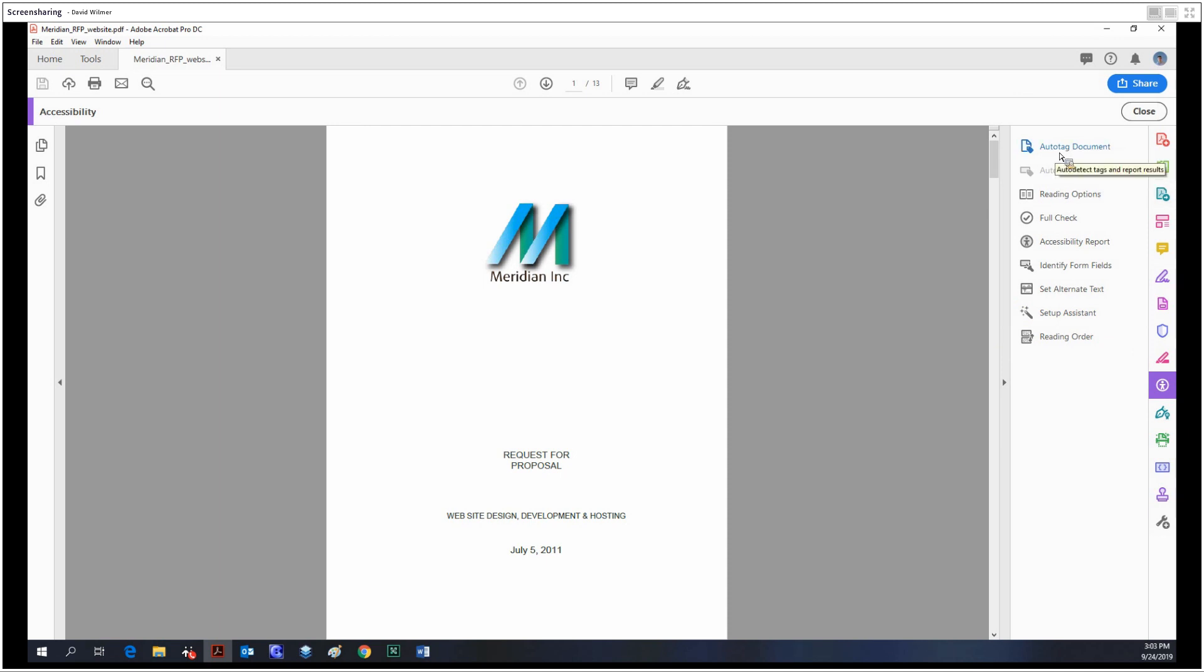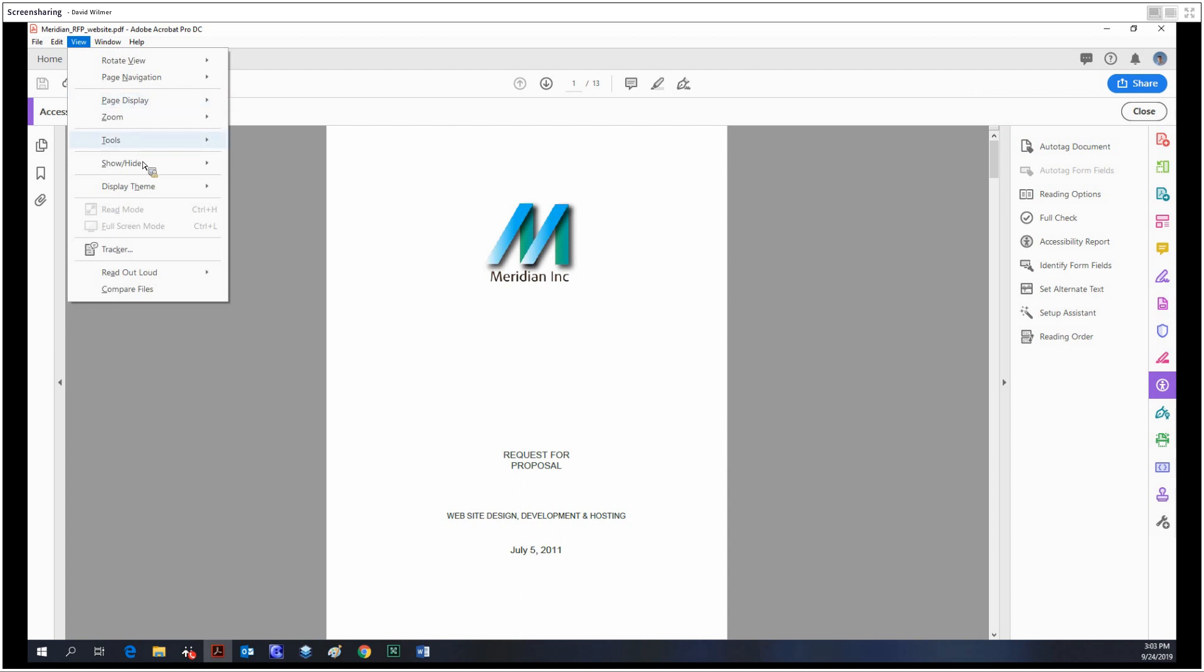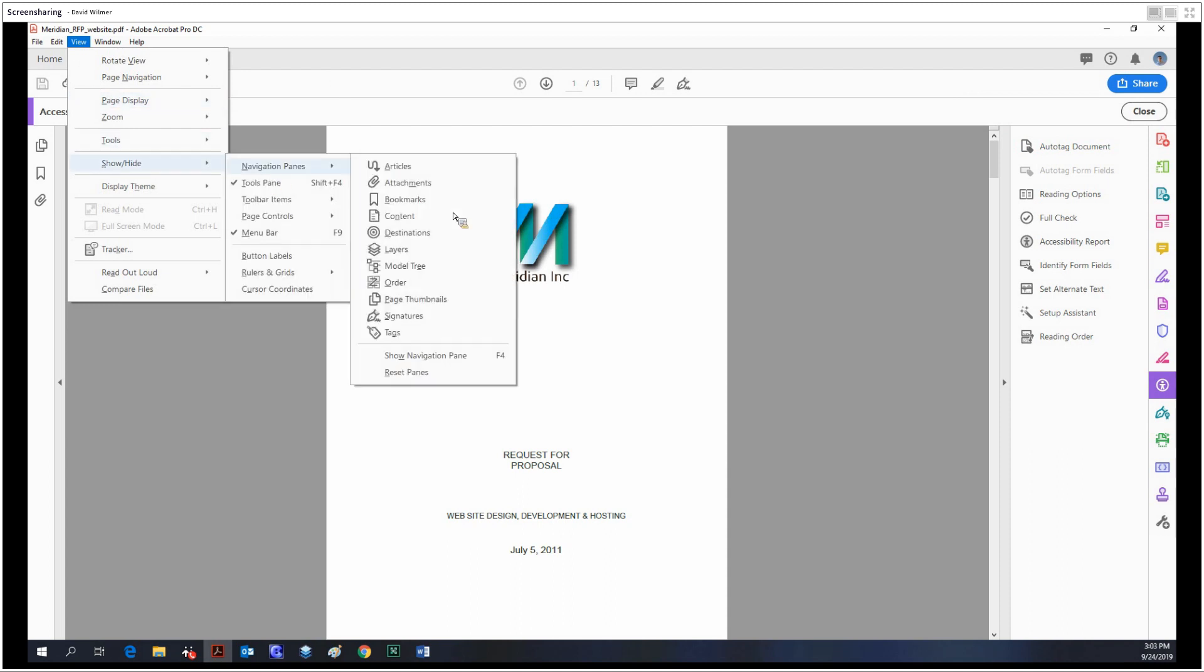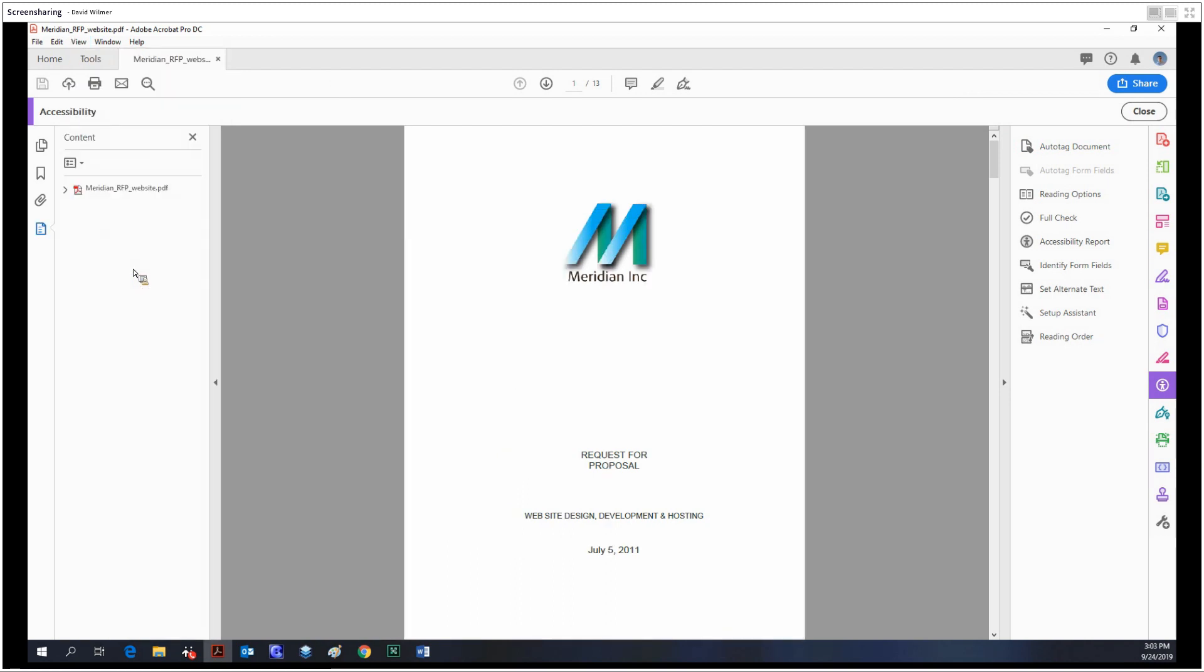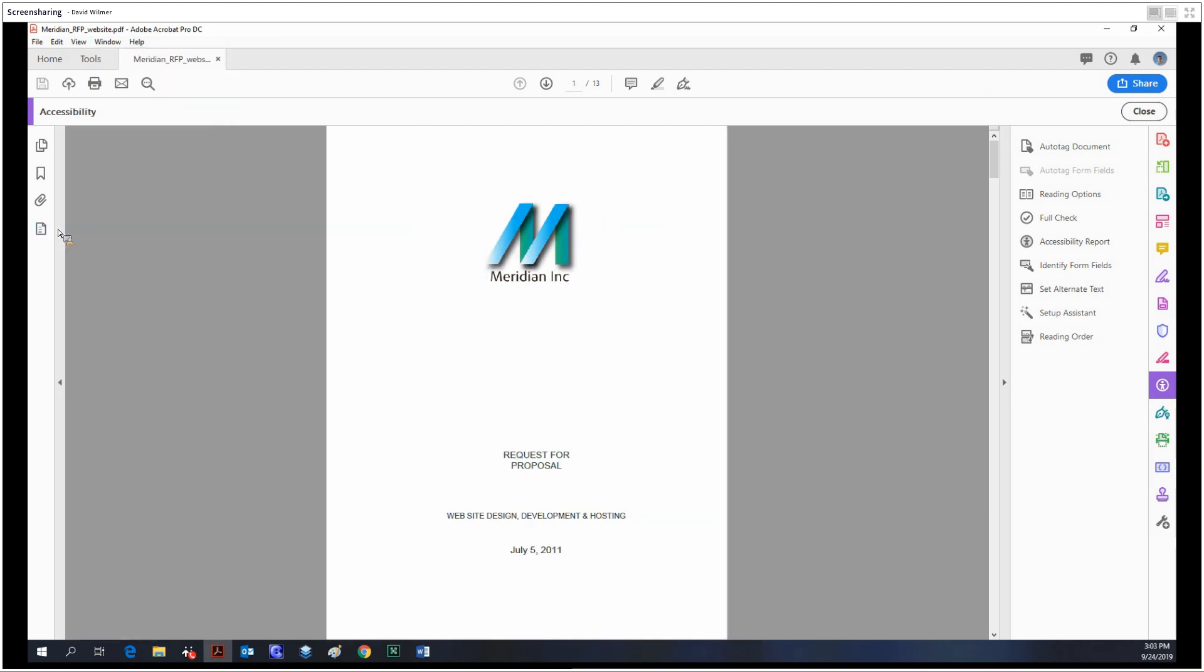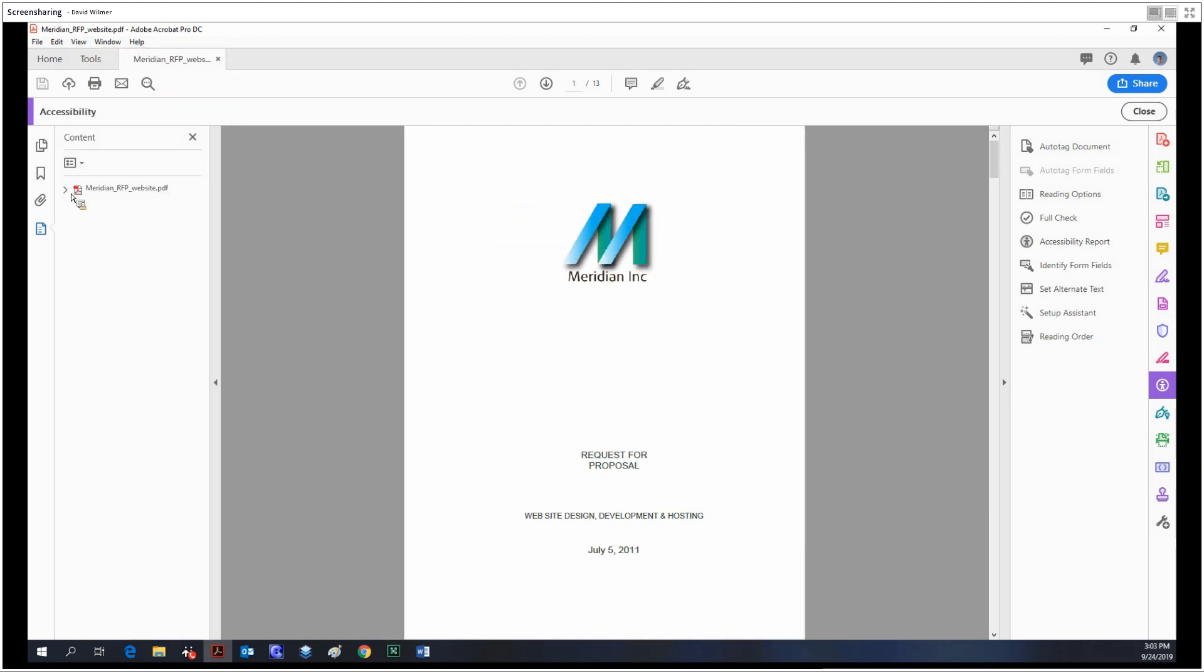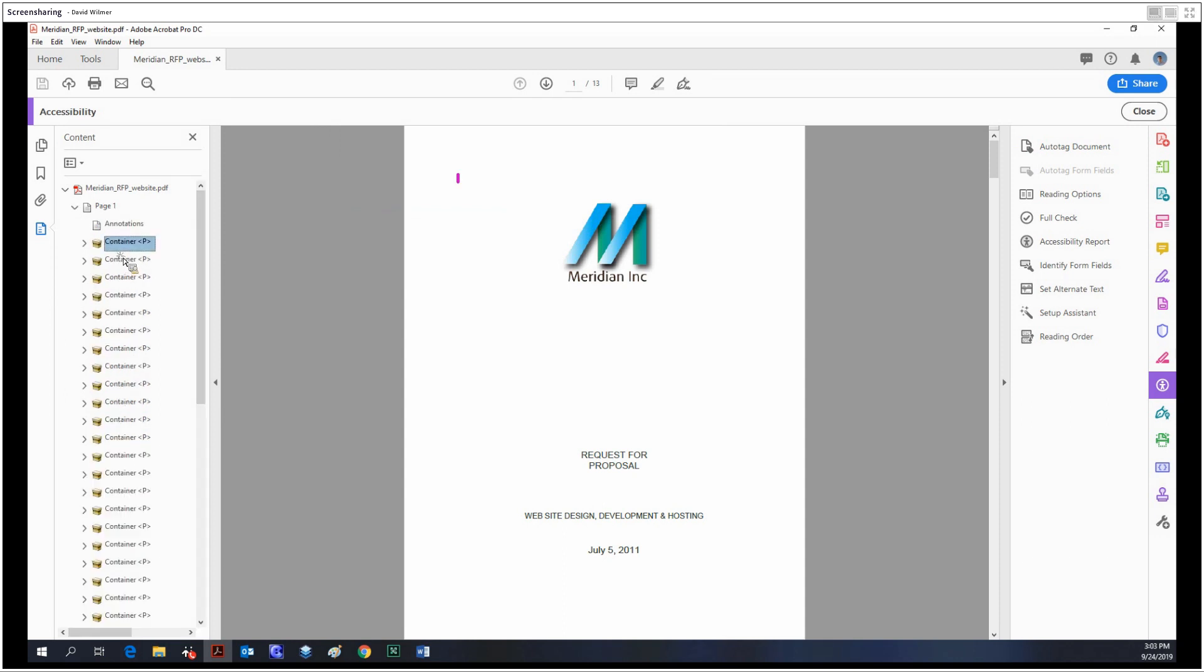is to auto-tag our document. Every element of our document is visible under the content navigation pane. Let's pin that to the side. Over here in content, as you might expect, we have everything that is contained